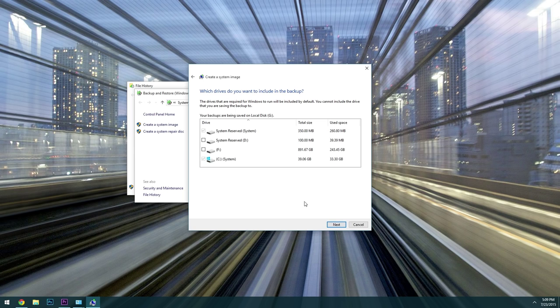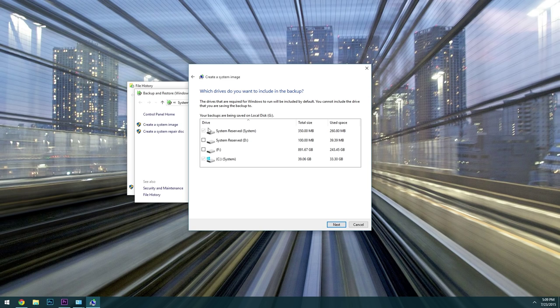From here it'll ask you which drives you would like to create a system image of. Your primary Windows drive and the boot sector will already be selected, but if you have any documents or files saved on a different hard drive, you could select that here as well.